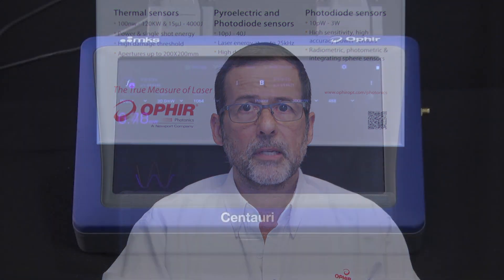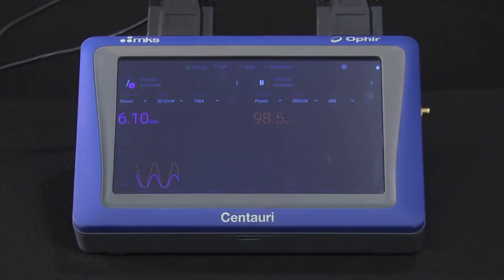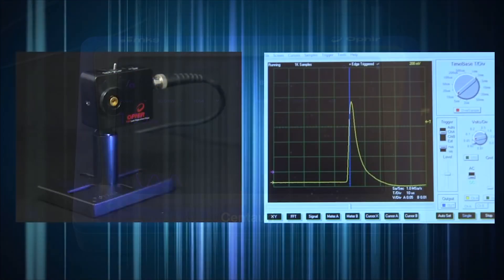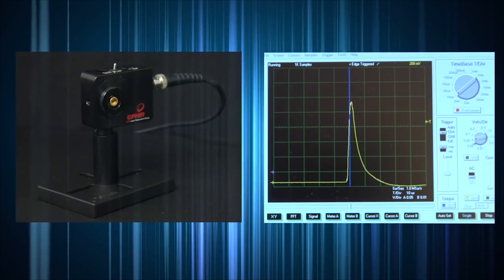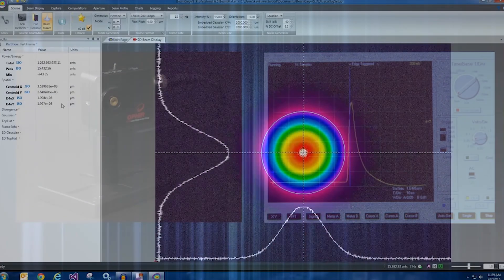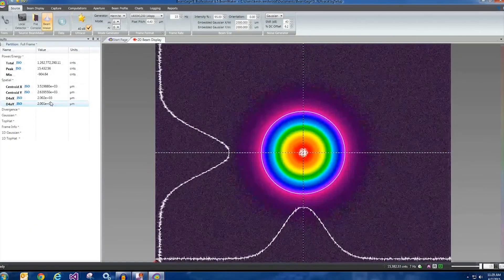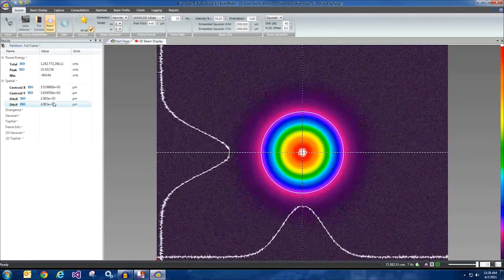These new applications involve devices generally powered by batteries, so power consumption becomes a major issue. Characterization of the beam emitted by the Vixels in all these applications, including power measurement, pulse shape, as well as beam profile and other parameters, is critical.